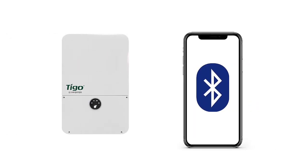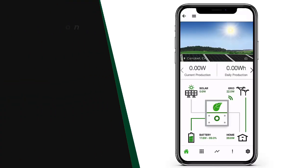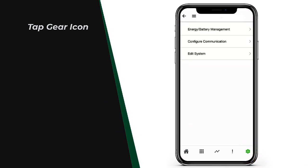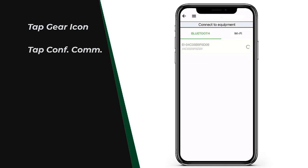The next thing: you must be within Bluetooth range of the EI inverter, because you will use your smartphone to directly connect to the EI inverter. So once we have those two prerequisites fulfilled, open the EI app and tap on the gear icon on the lower right side of the screen. Next, tap configure communication.